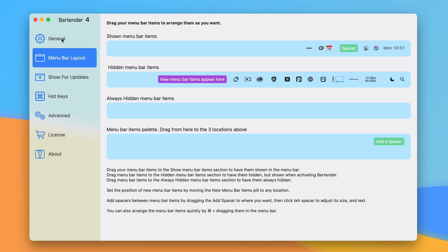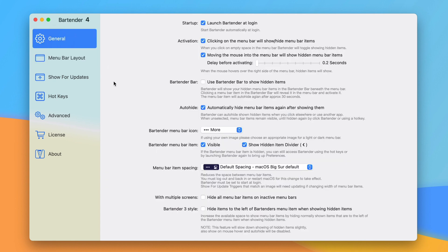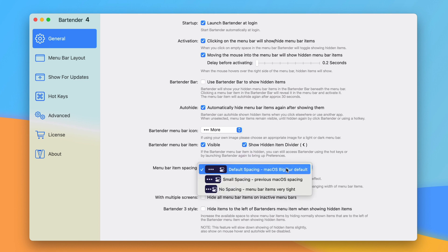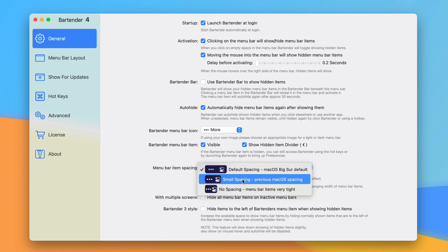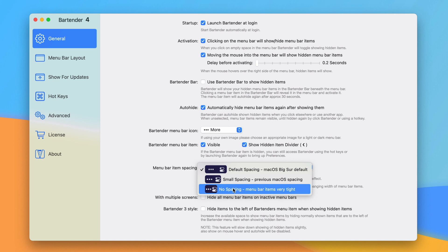There's some spacing options. You can use Big Sur's default spacing, you can move them to how macOS used to be spaced in the menu bar, and you can have no spacing if you want to take up as little room as possible. That's really useful on laptops. If you just want to have a ton of information shown, you just want to take up less space.